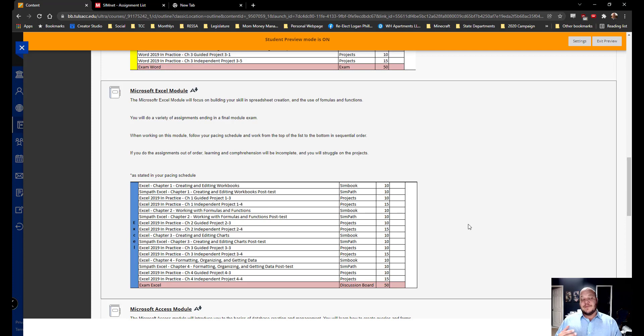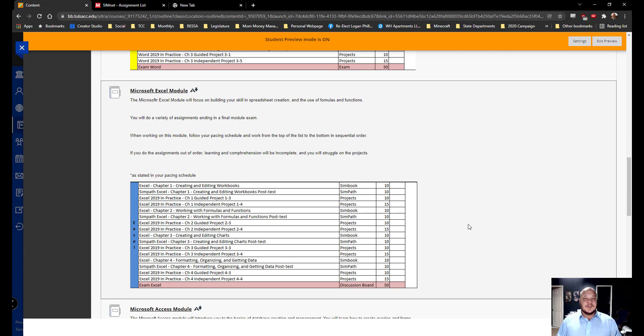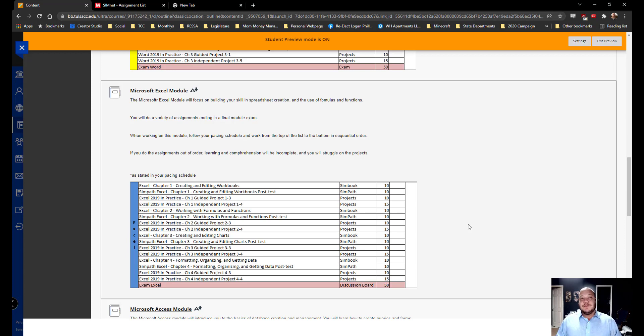You can see here we're going to have the basic setup just like we had in the Microsoft Word course. Now Excel is the number one software that is sold worldwide, is the number one most used application in any business settings and is the number one most used application in the world.